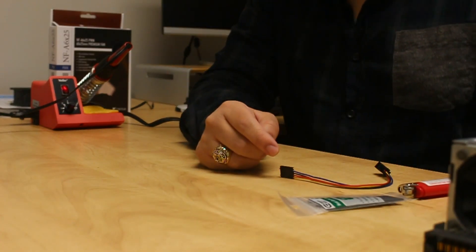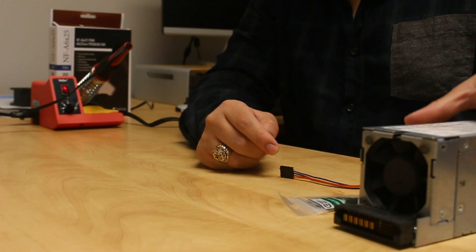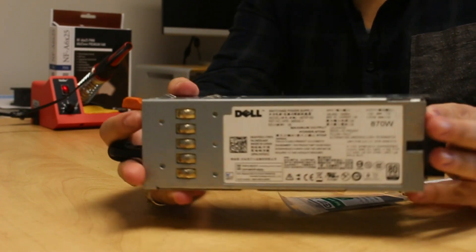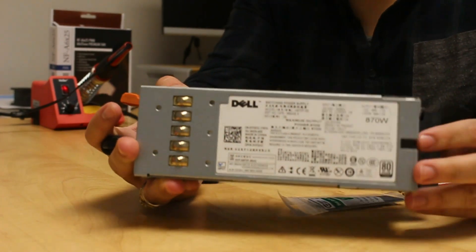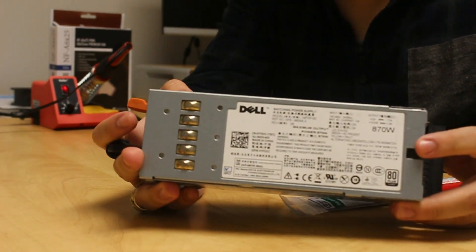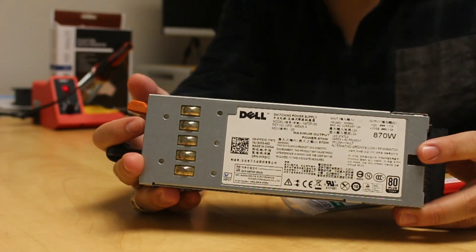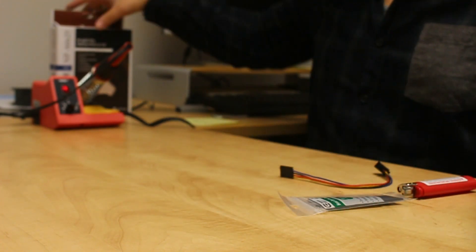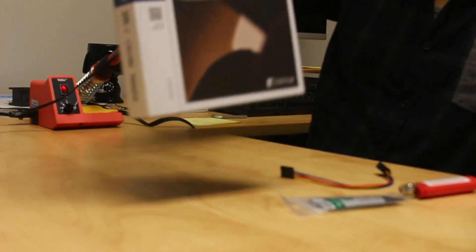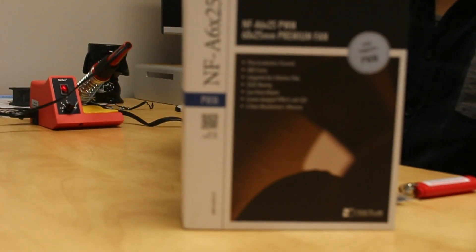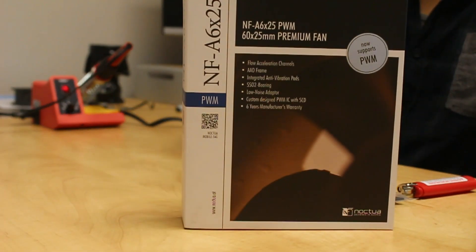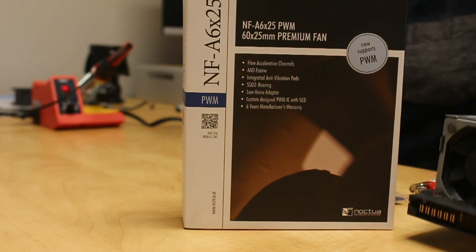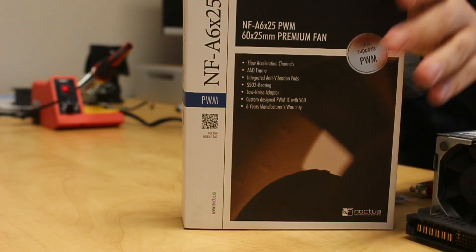First and foremost, we're gonna need a Dell PowerEdge T610 870 watt power supply. That's the culprit. Then we're gonna use a Noctua 60 millimeter fan as a replacement with PWM.